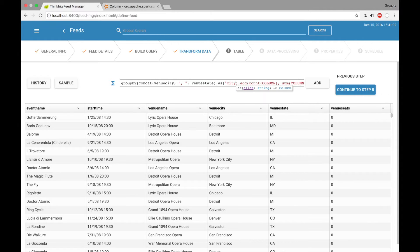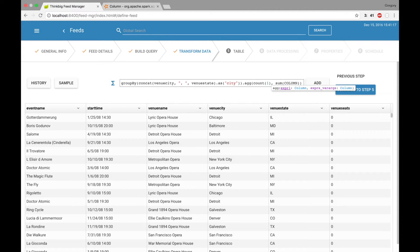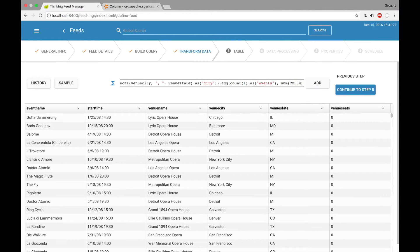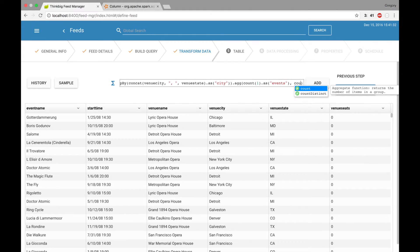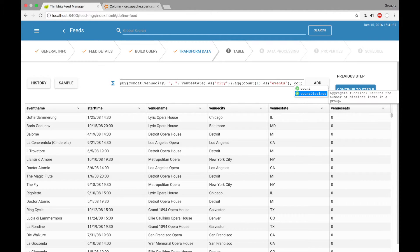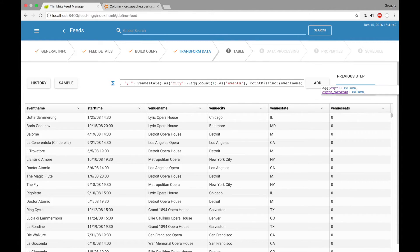I want to name this column city. I'll press tab to highlight the next section. Here I want the number of events — I just have to type in one because that's one event per row — and I'm going to call this new column events. I'll press tab again. I do not want sum, so I'm going to delete that and type in a new function: count distinct. This is the number of unique event names — count distinct event name. I'm going to name this new column unique events.